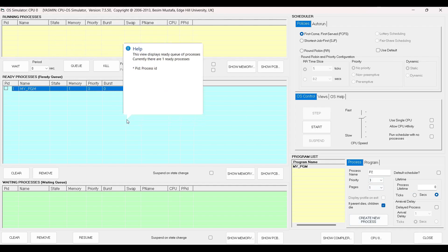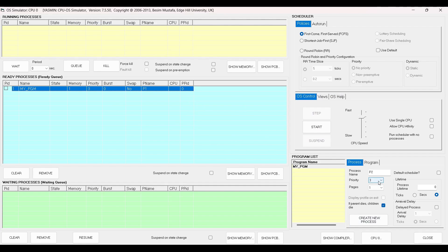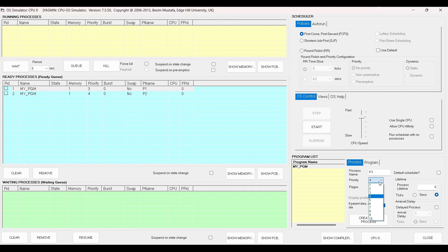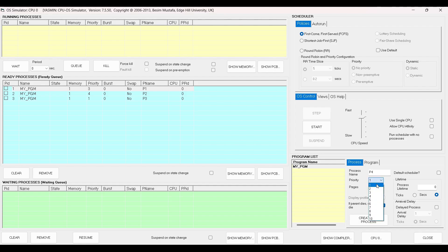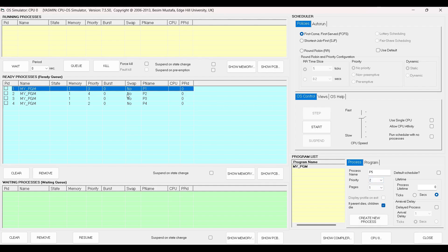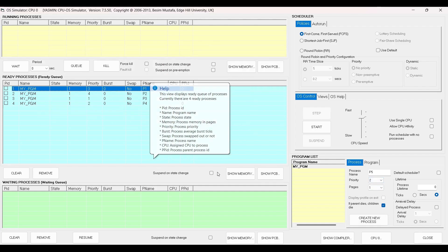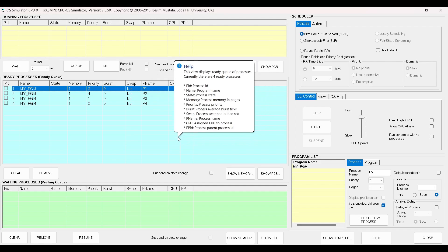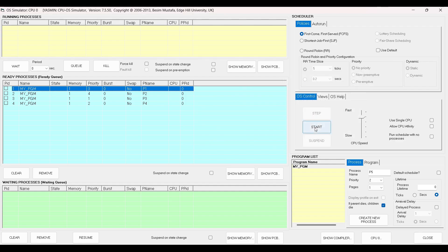We see that process P1 has been created. Now let us create process P2 with priority 4 and let us create it. And let us create process P3 with priority 1. And finally process P4 with priority 2. So now I have created all four processes, and as the order I created them, they have been loaded in the ready queue in the same order. So now let us start the simulation.